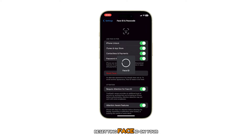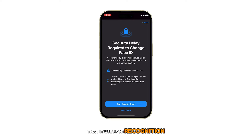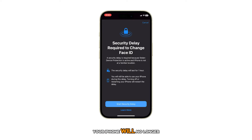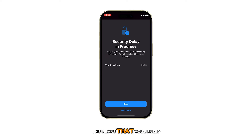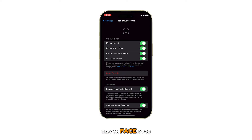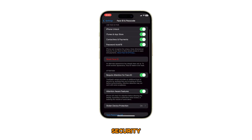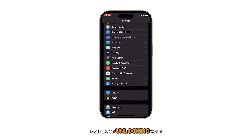Resetting Face ID on your iPhone essentially wipes out the stored data of your face that it uses for recognition. After the reset, your iPhone will no longer be able to unlock using Face ID. This means that you'll need to enter your passcode to unlock the phone and use any features that rely on Face ID for security.